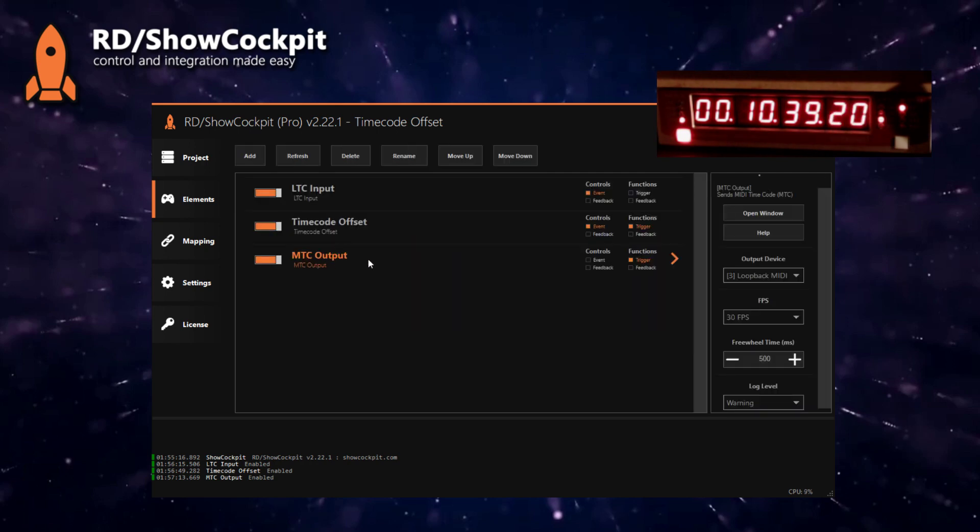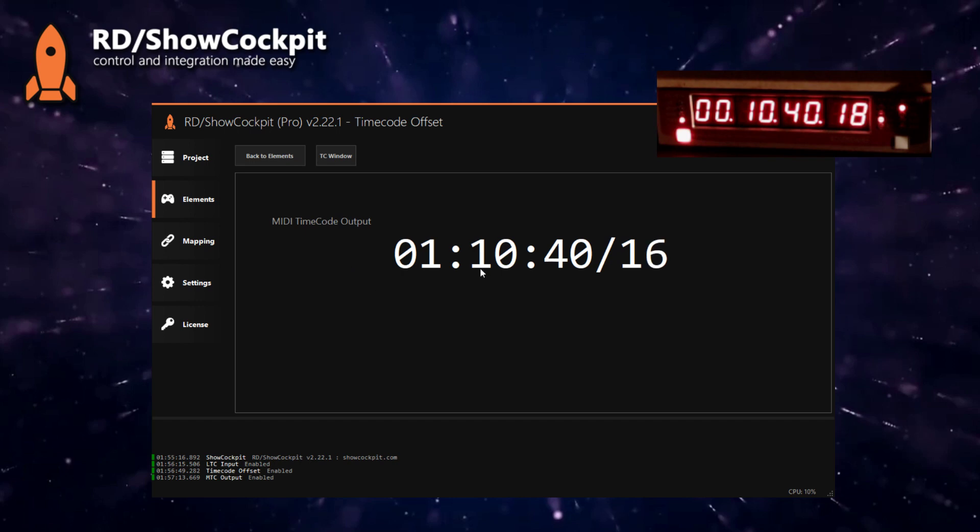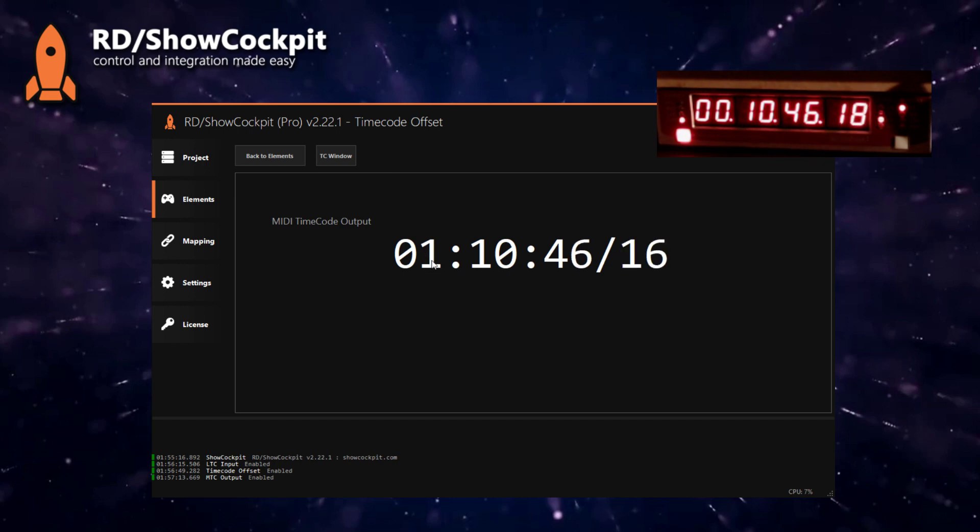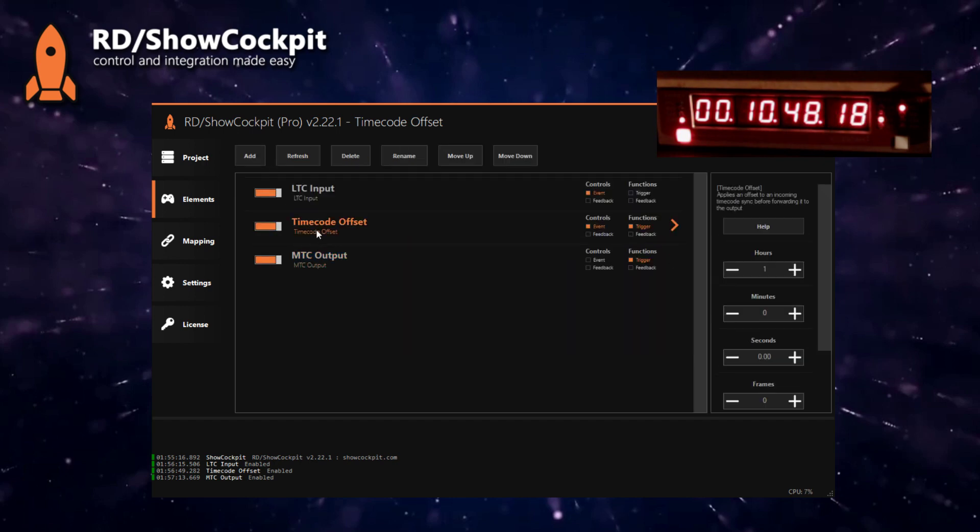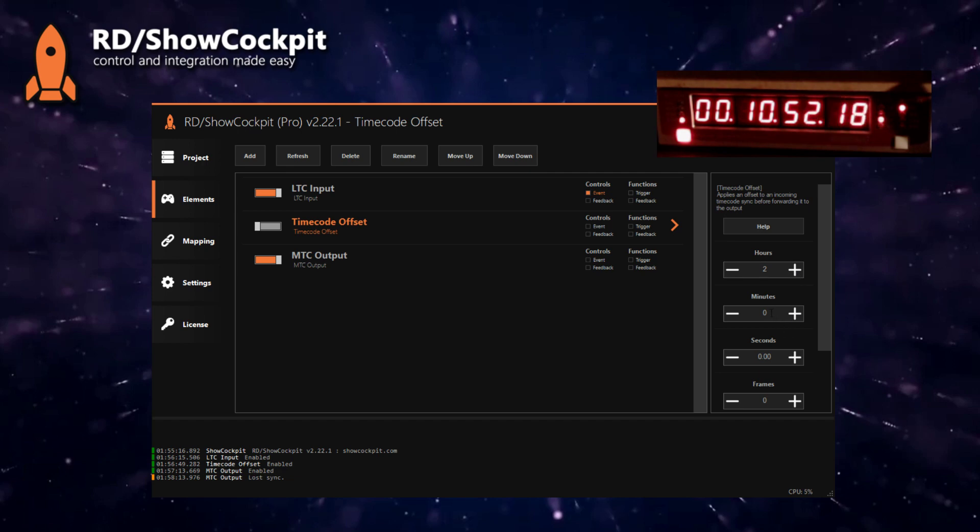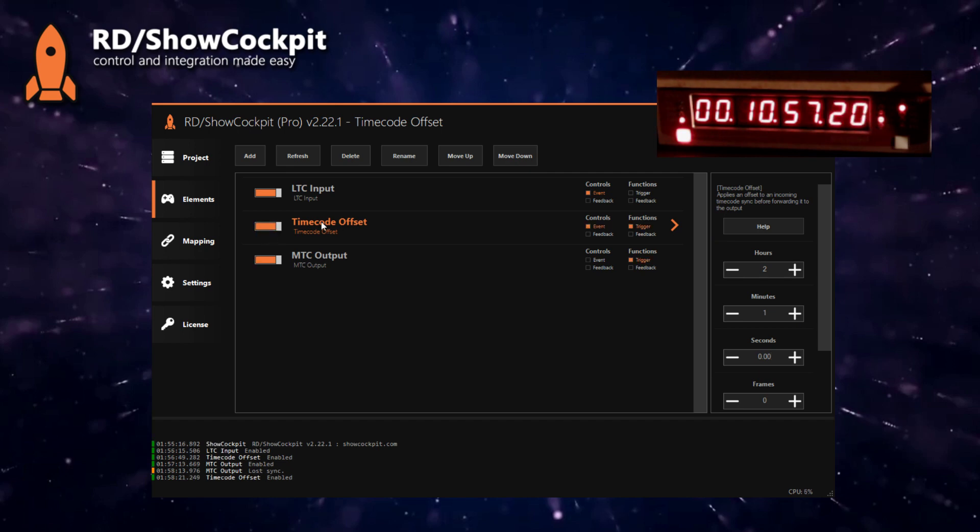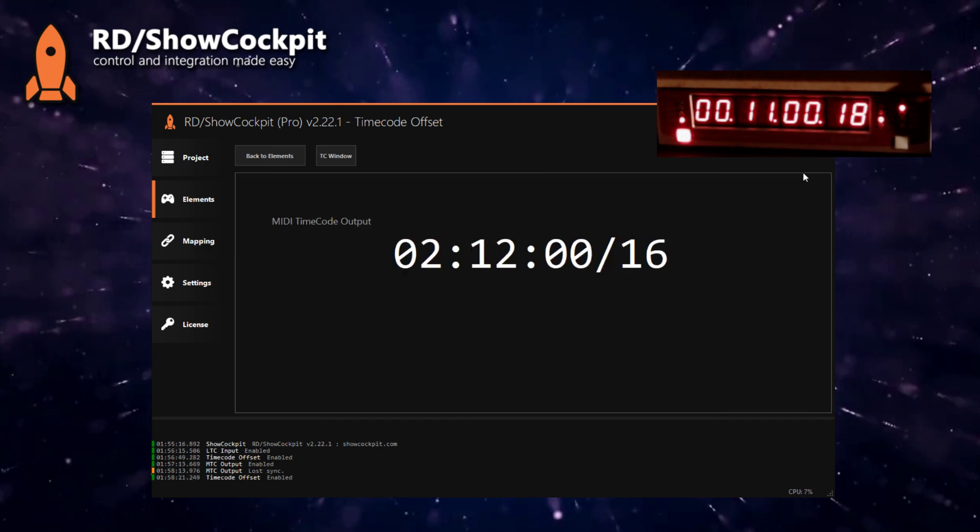If we double click the MTC output you will notice that you have exactly the same timecode as our source but with one hour applied as an offset. Of course if you want to change this we can apply also two hours and one minute for example. We'll enable this again. If you double click you will see that we have exactly two hours and one minute as an offset to our source.